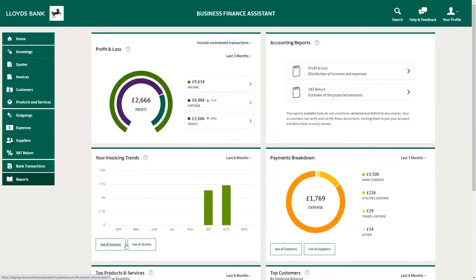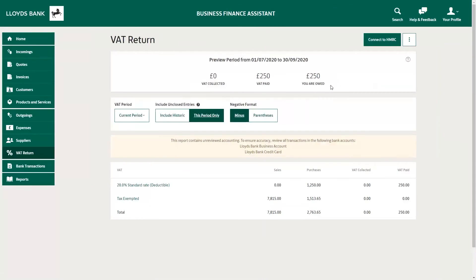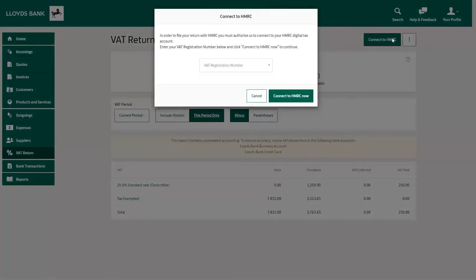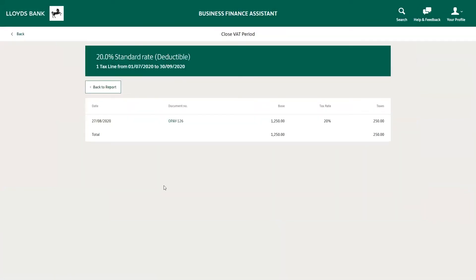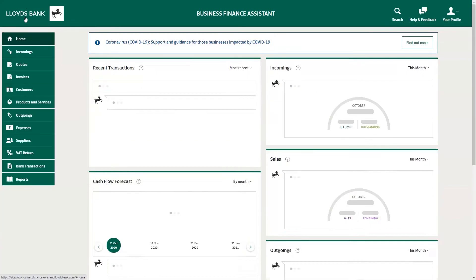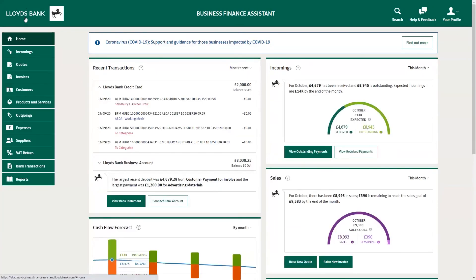Business Finance Assistant also automates your VAT return and lets you submit your return for Making Tax Digital directly with HMRC. Any potential compliance risks can be avoided thanks to the HMRC-compliant VAT feature within Business Finance Assistant. Before you start, all you need to do is make sure you have registered for Making Tax Digital on the HMRC website. VAT calculations are based on information that you have added to Business Finance Assistant, so it's important that you provide true, accurate, and complete information on the tool and verify all of the information that you use.